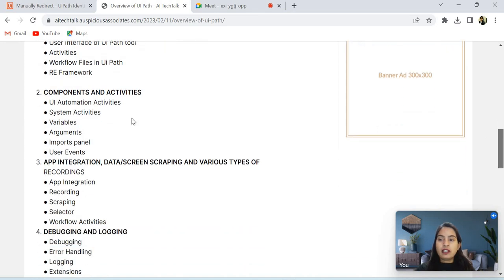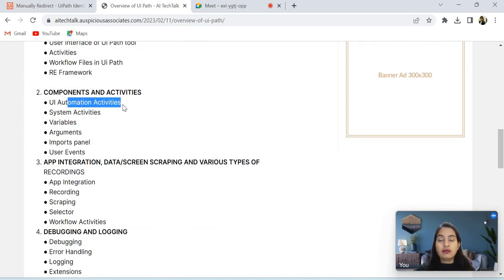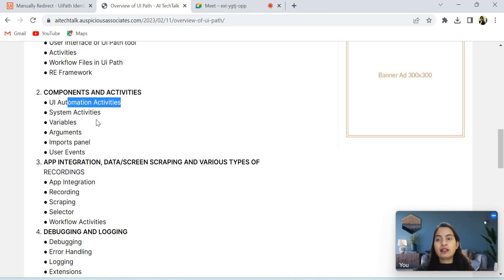Activities and workflows file in UiPath. And after that, I will cover UiPath automation activities which are available. Various types of activities are available in UiPath. After that, system activities, variables, arguments, and imports panel, user events.